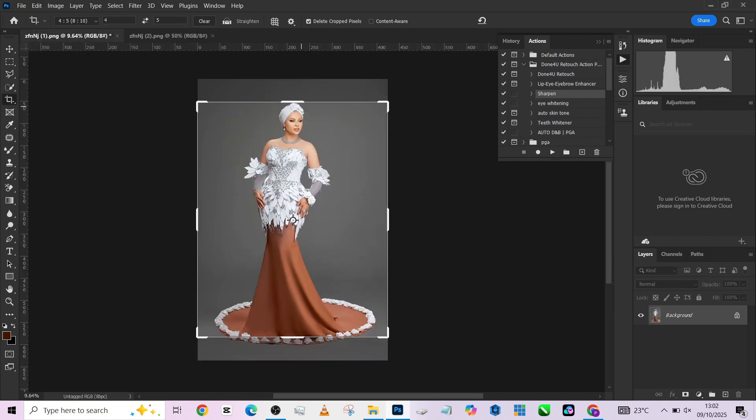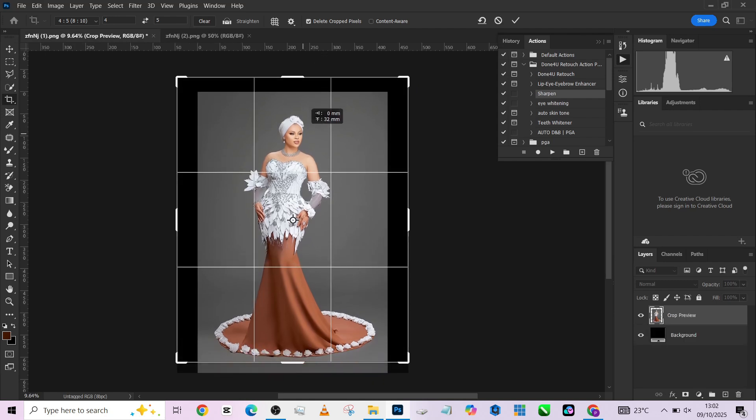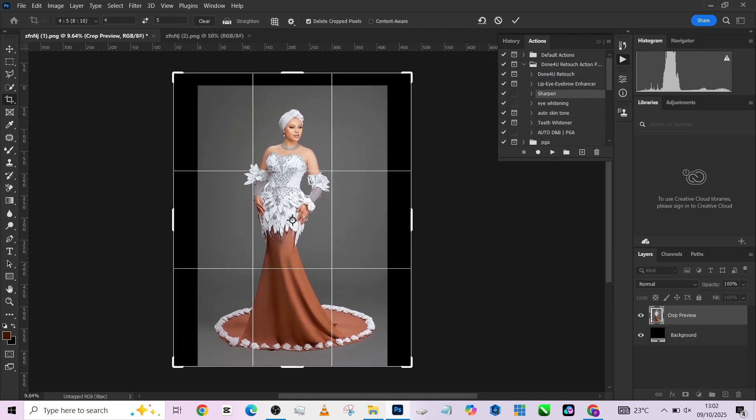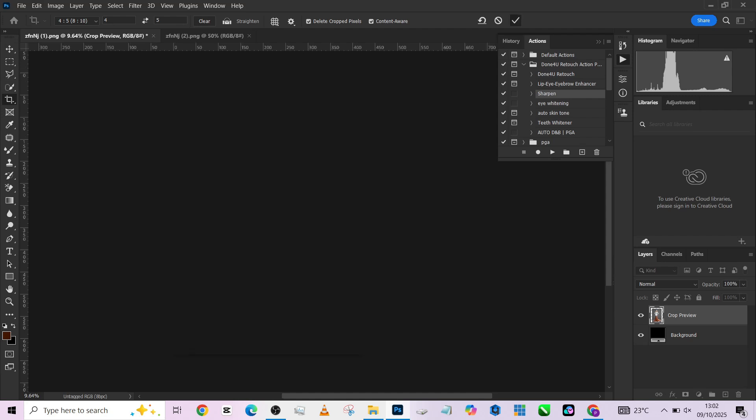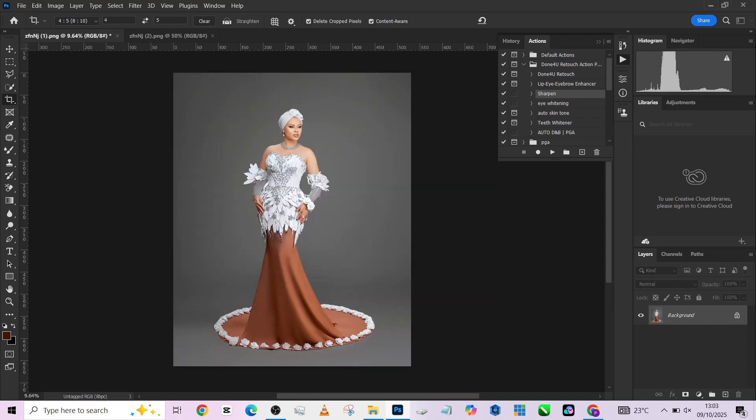Just give her some space, turn on content aware, and press okay. All right, so we are done cropping.